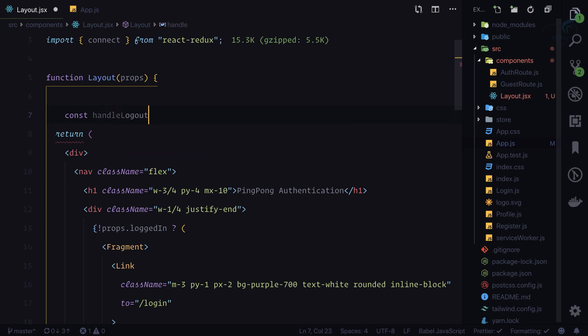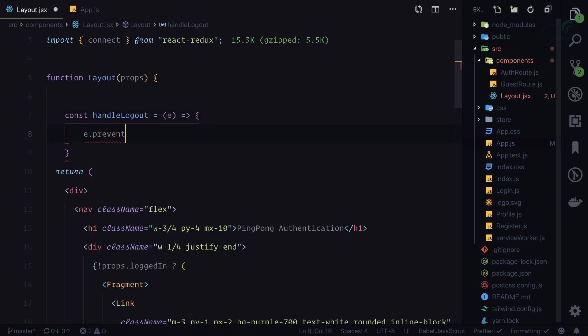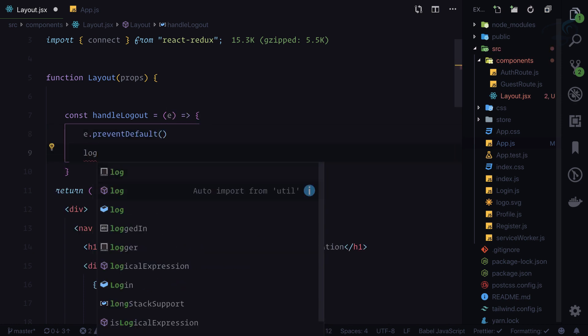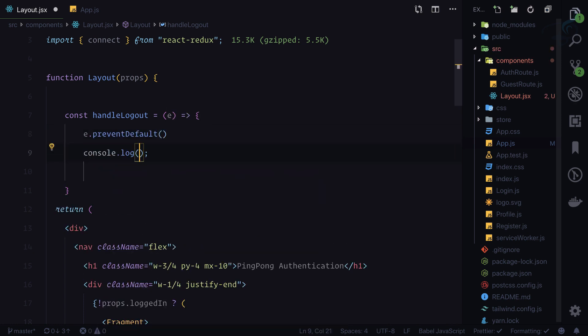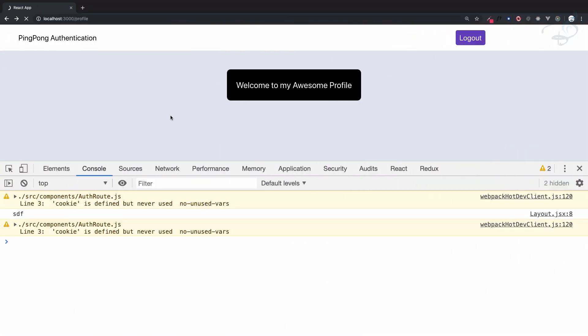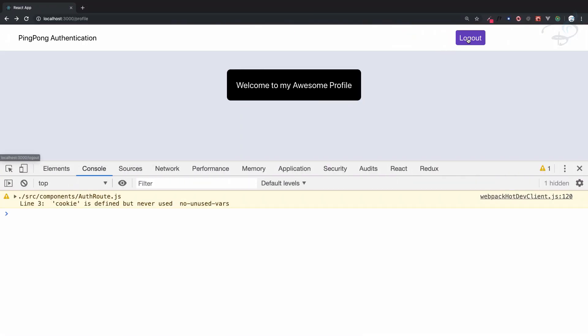Const handleLogout is a function which accepts the event, and first thing is e.preventDefault. Then we need to log to check whether this is working or not. So go here, refresh this page, click on the logout. Yep, we are logging.